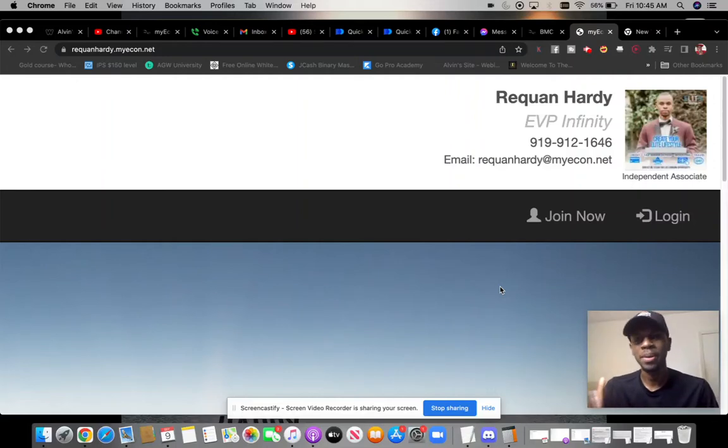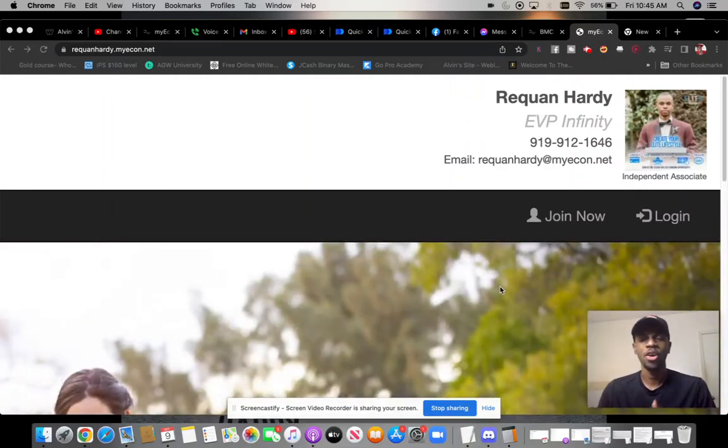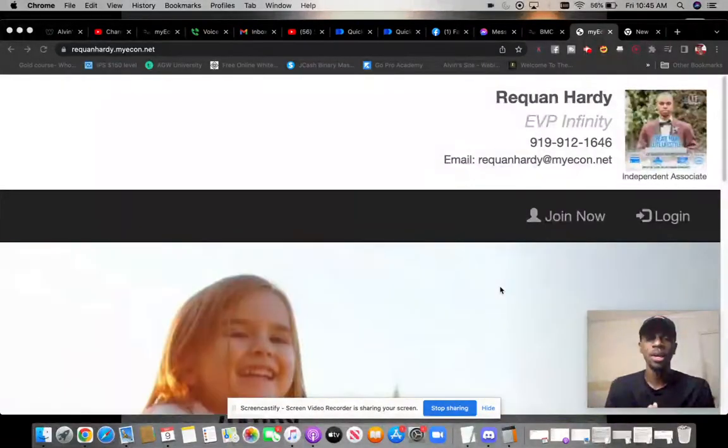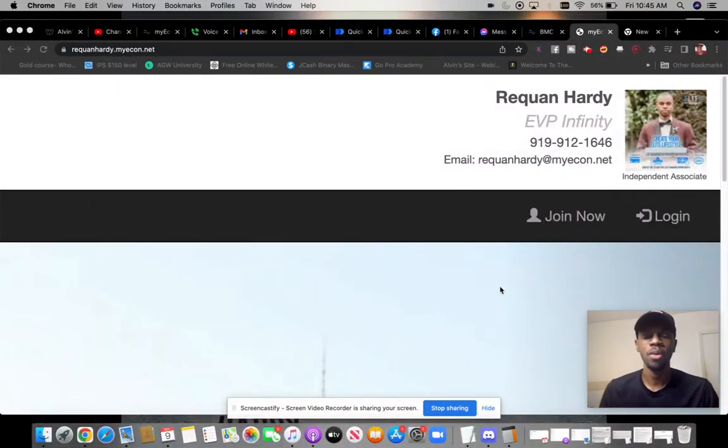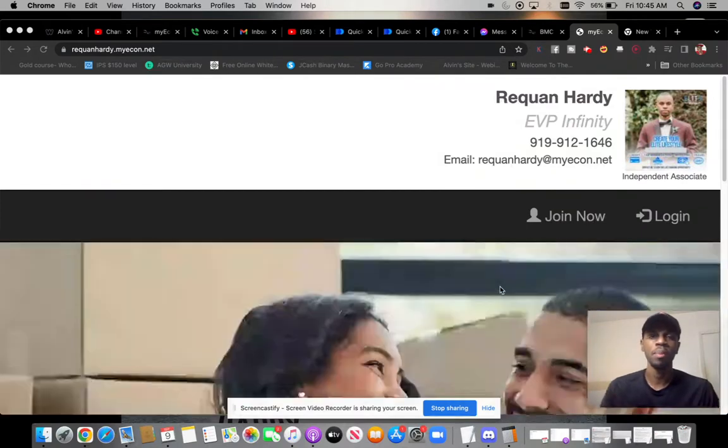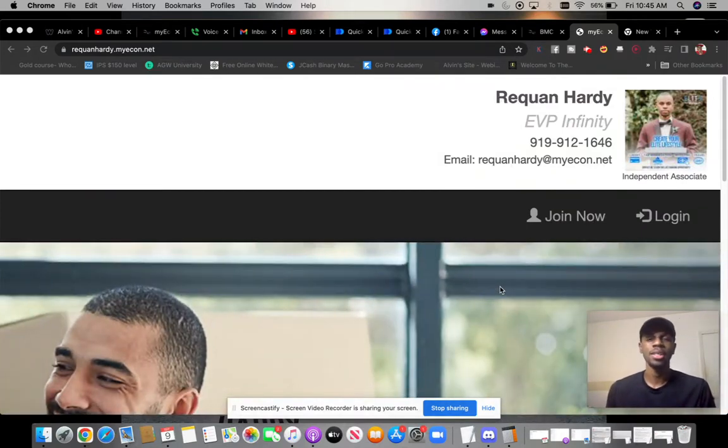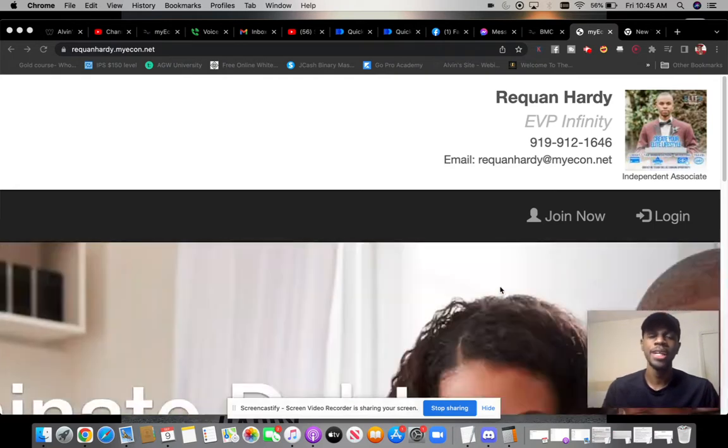What is up guys? This is your boy Raekwon Hardy here back with another video. If you guys are new to my channel, feel free to go ahead and like this video, subscribe to my channel and hit that notification bell over here in the bottom right hand corner because I have videos like these coming every single week.